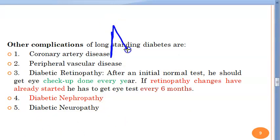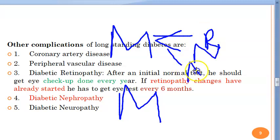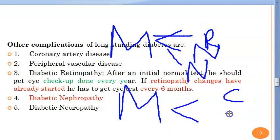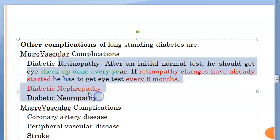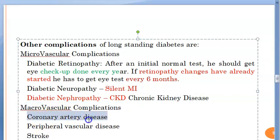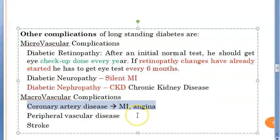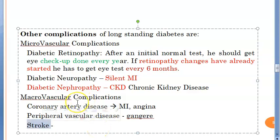Complications of diabetes are classified as microvascular and macrovascular. Microvascular complications include retinopathy, neuropathy, and nephropathy — these are directly proportional to glycosylated hemoglobin levels, and can be reduced by glucose control. Macrovascular complications include coronary artery disease, peripheral artery disease, and stroke — for these, blood pressure control is essential. Poorly controlled diabetes can lead to myocardial infarction, angina, gangrene, and stroke.